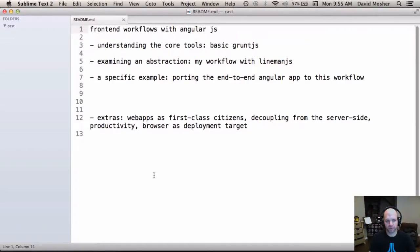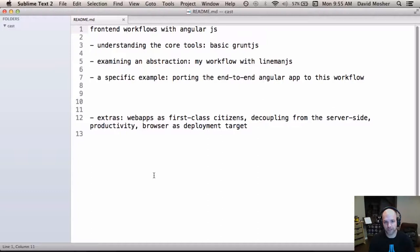Today we're going to talk about front-end workflows with AngularJS and Grunt. This is a continuation of the screencast series building a sample app with AngularJS. In the second version we worked with Laravel as a back-end, and there was another screencast called Security with AngularJS. This screencast can stand on its own as an introduction to Grunt and workflow tools, but some pieces near the end require context from previous screencasts. You can check out the code on GitHub or watch those screencasts first.